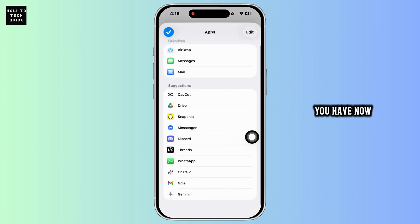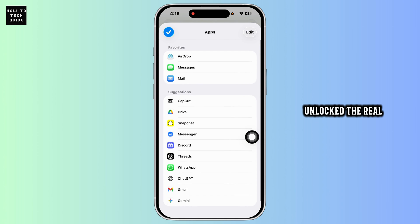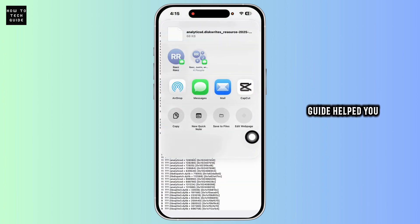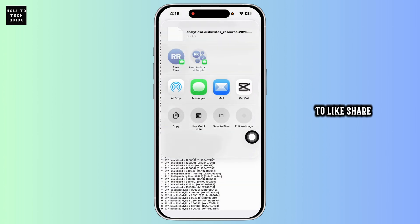And that's it, you have now unlocked the real battery stats hidden on your iPhone. If this guide helped you out, do not forget to like, share, and subscribe.